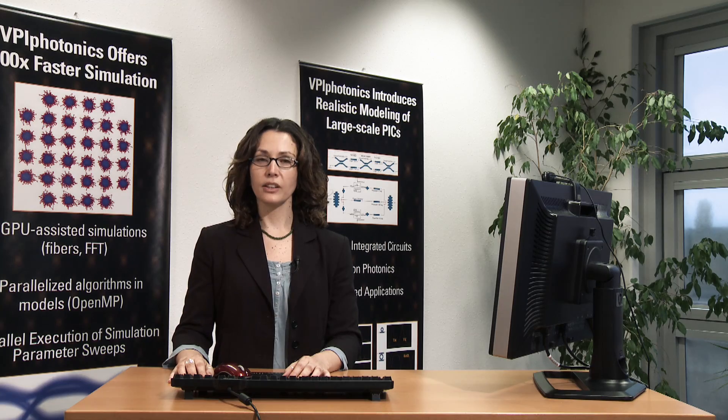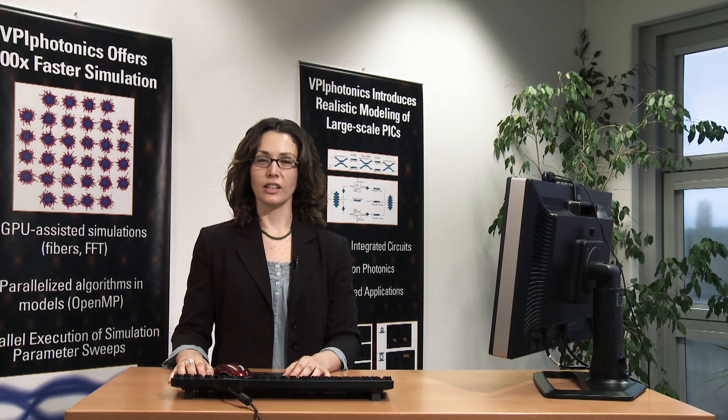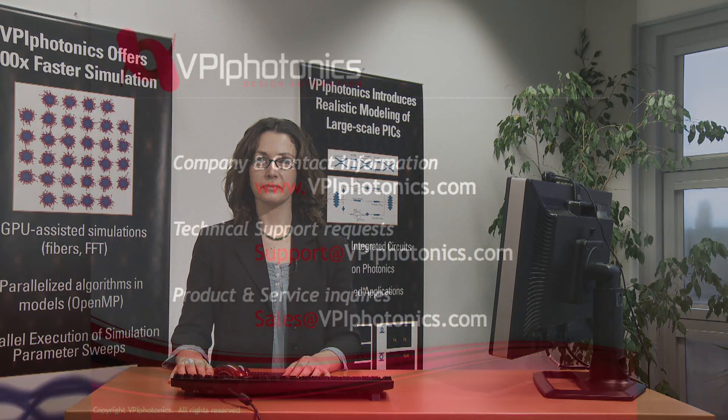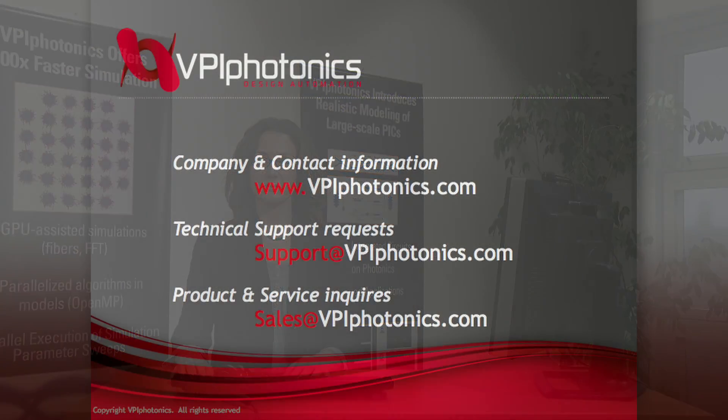We have demonstrated the versatility of VPI Component Maker Photonic Circuits for the modeling and optimization of photonic integrated circuits, all together in a single personal computer. Thank you very much for your attention.